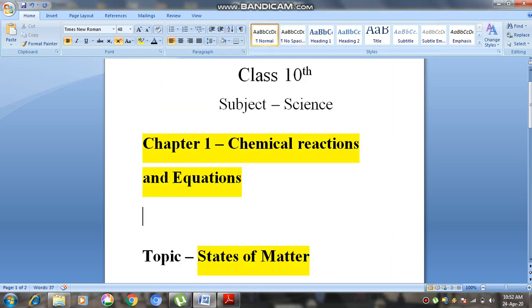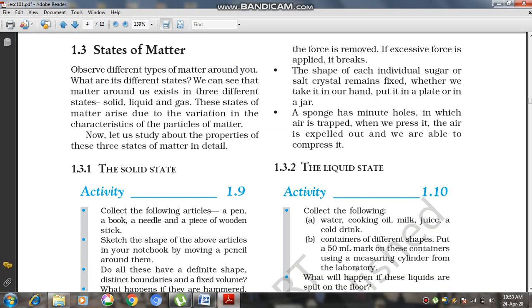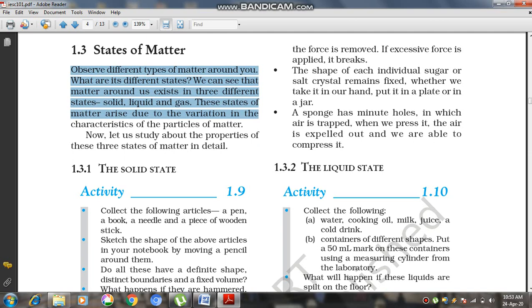In this lecture we will analyze the states of matter from Chapter 1: Chemical Reactions and Equations. The states of matter define the present condition of matter. Observing different types of matter around us, we find that matter generally exists in three different states: solid, liquid, and gas.